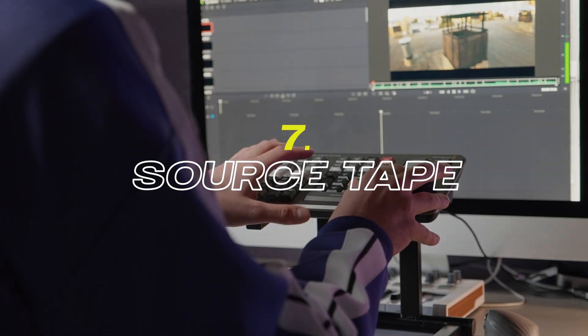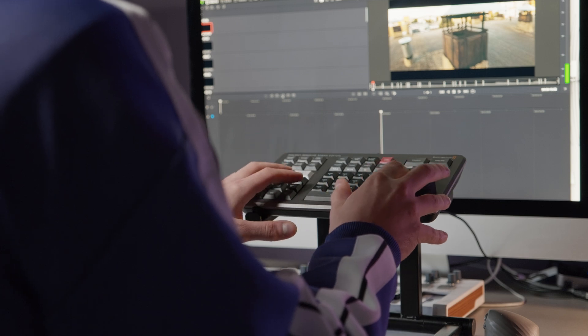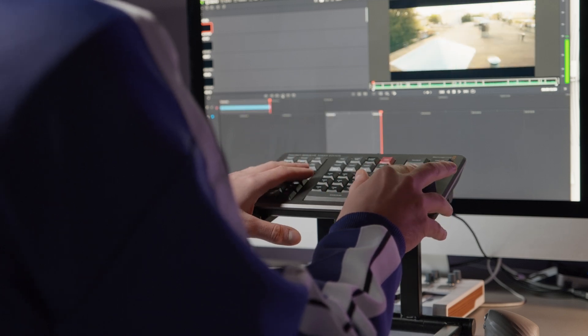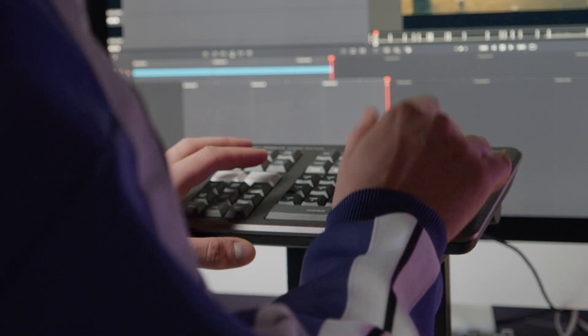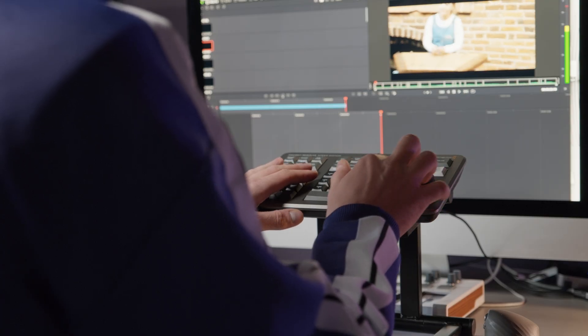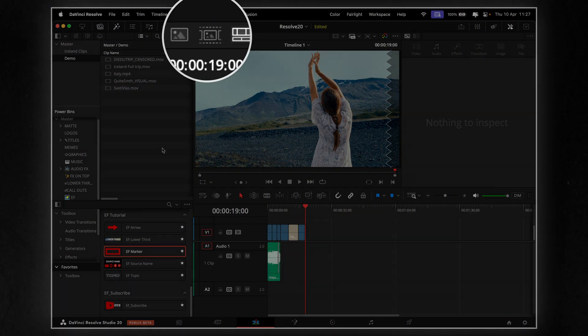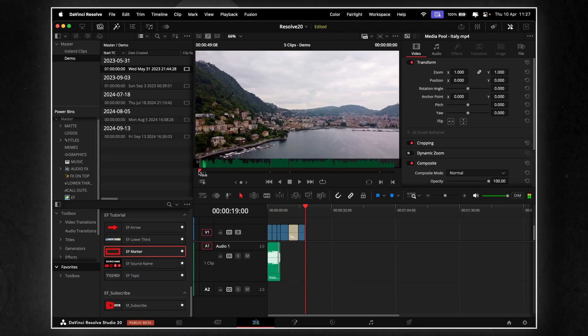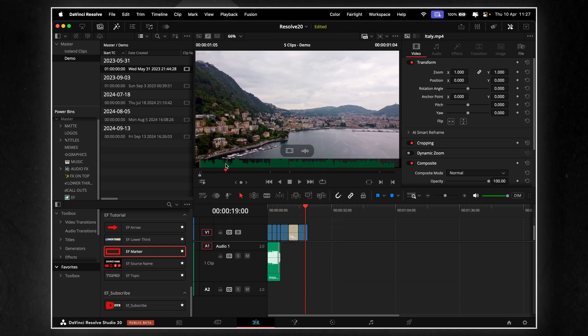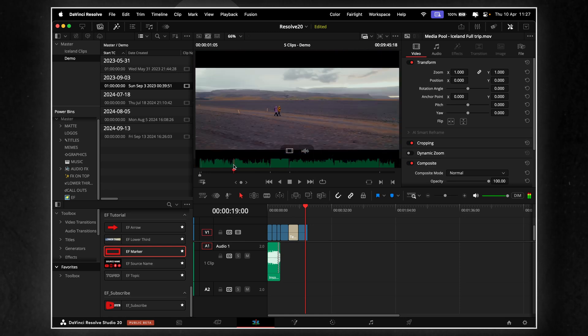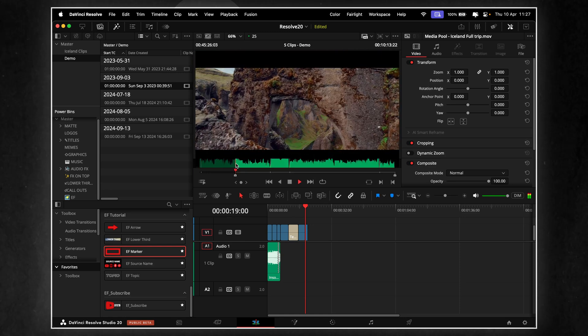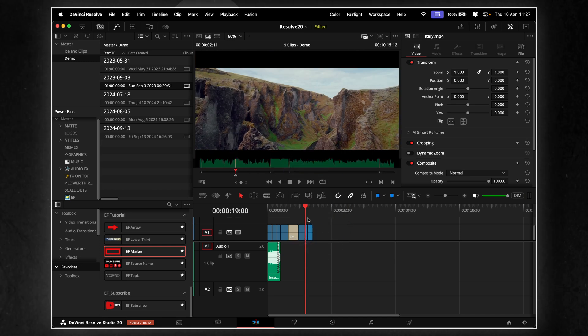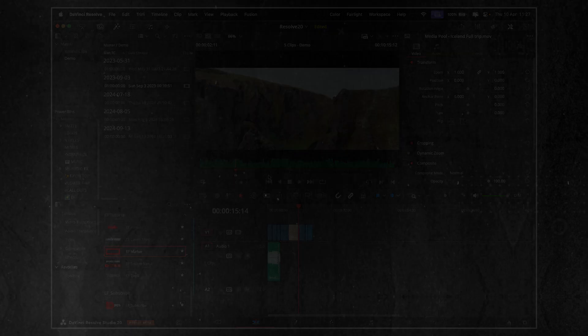My favorite feature of the cut page was always source tape. For quick edits, it's unbeatable, especially when paired with the speed editor. I don't usually work in the cut page, but that one feature alone is fantastic. And now, the best news, source tape is finally in the edit page. You get a scrollable reel of all your bin clips, laid out as one continuous timeline. Skimming footage, setting in and out points, building a rough cut. It's all faster, smoother, and right where most of us actually edit. Huge win for speed and workflow.